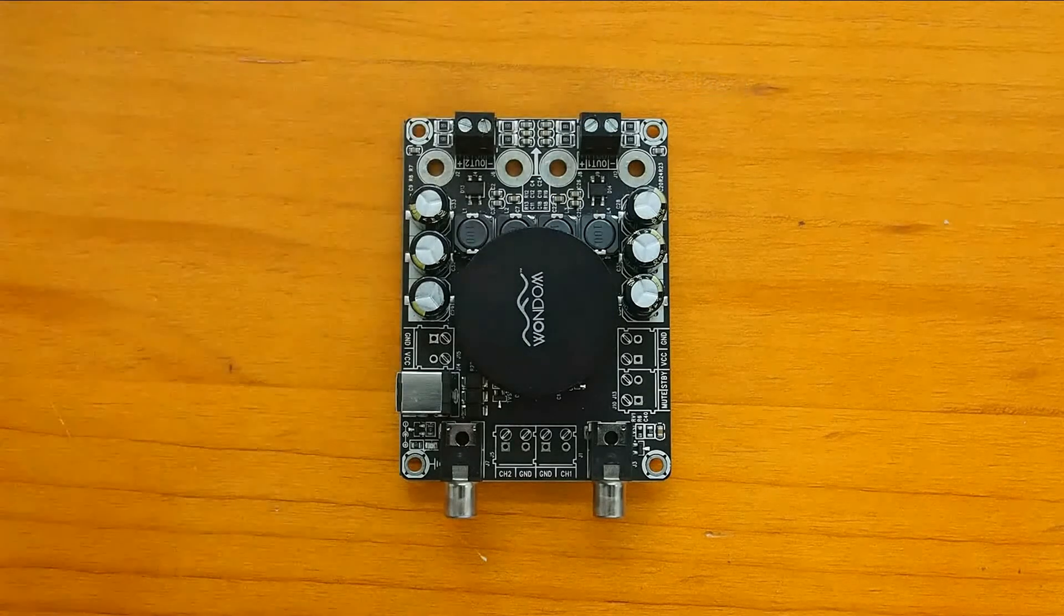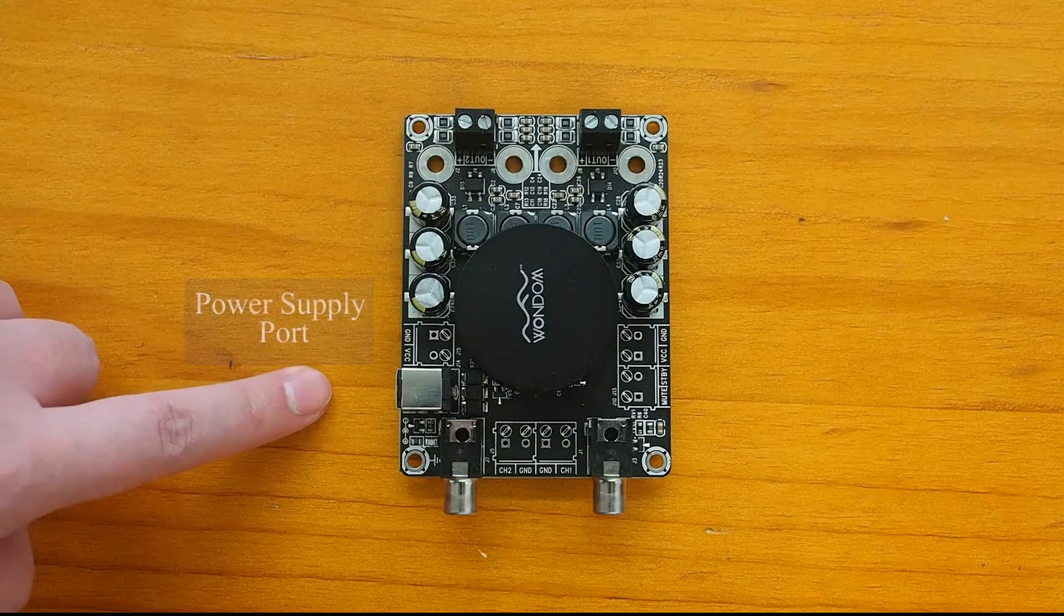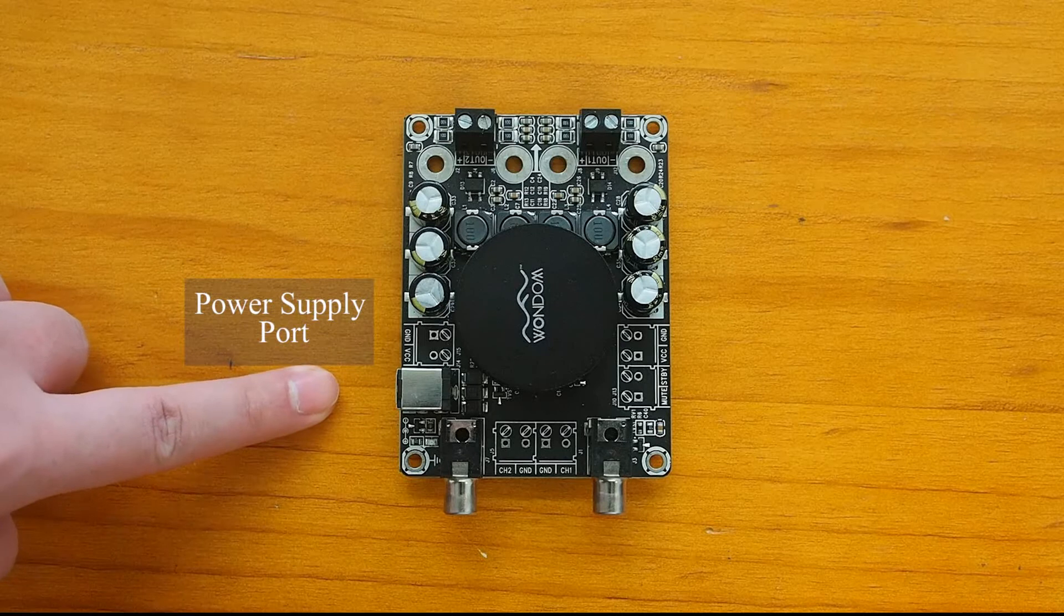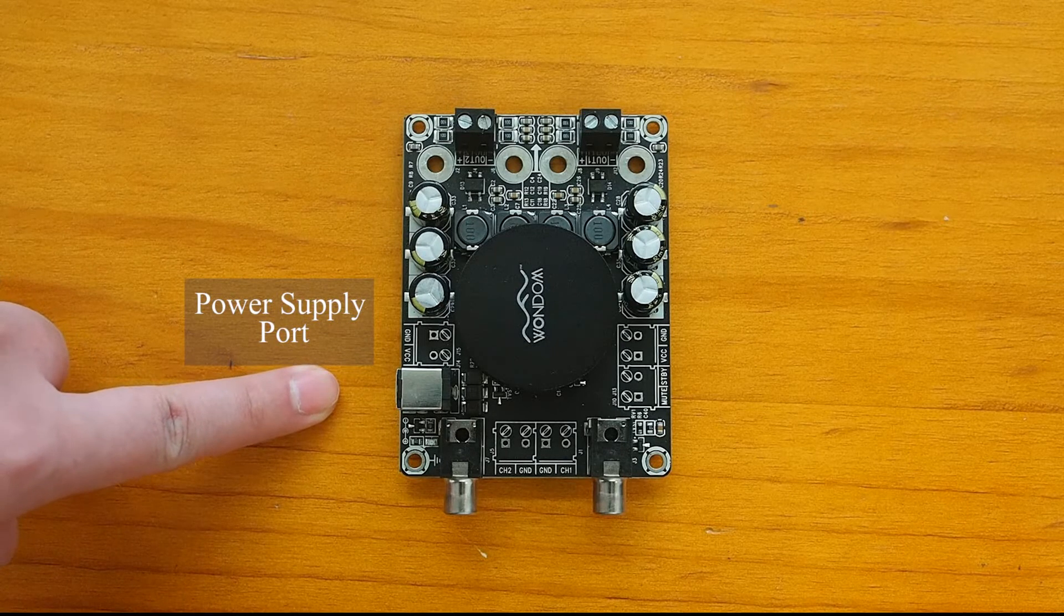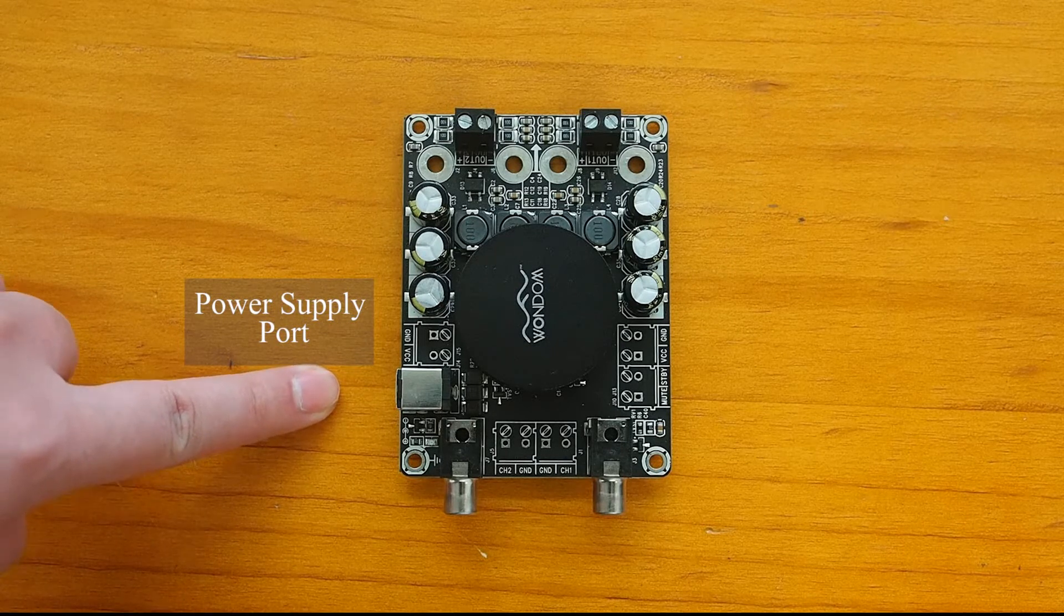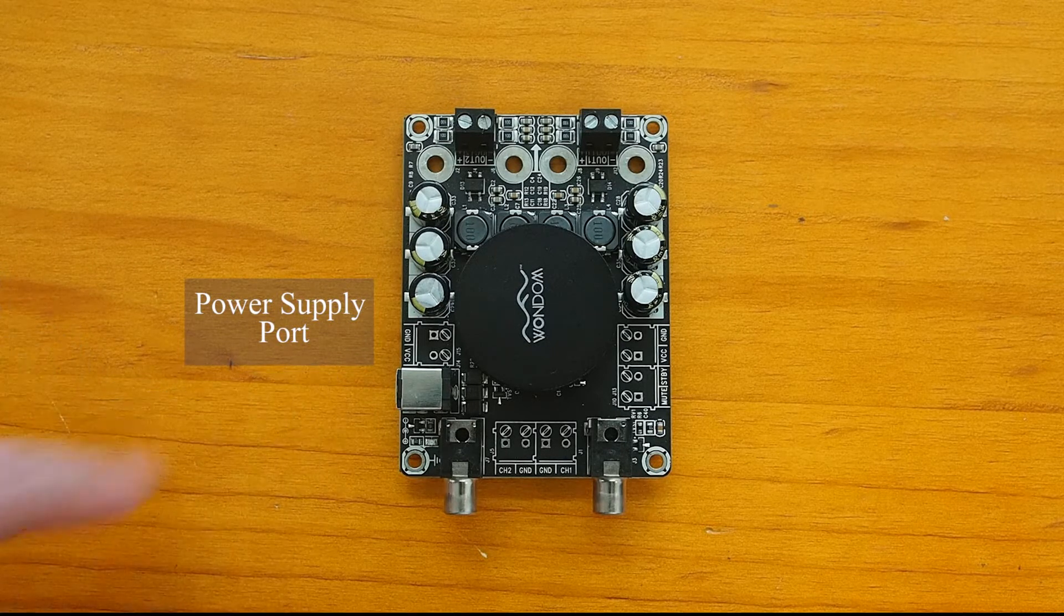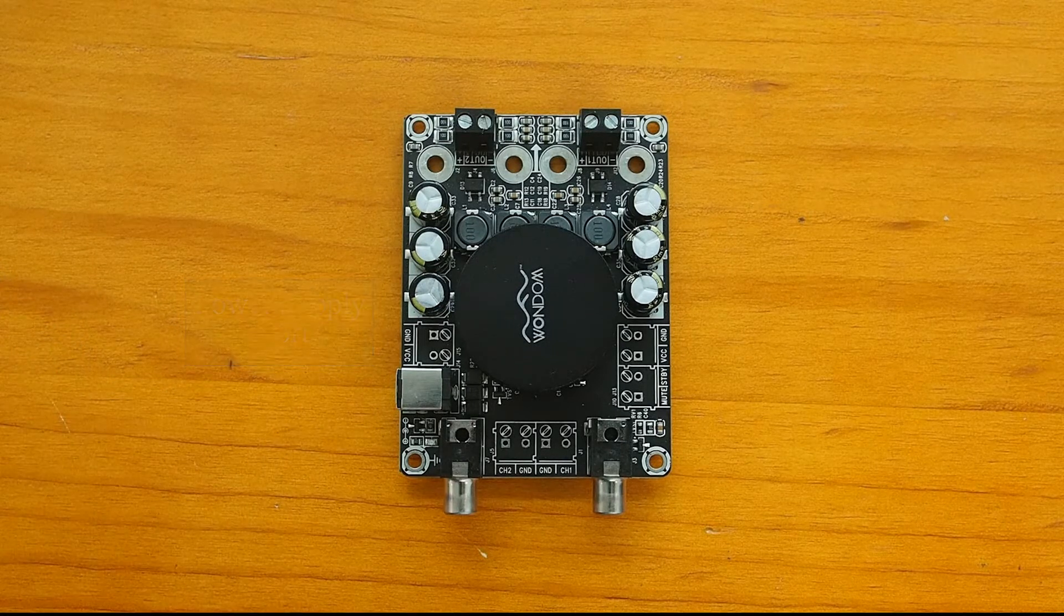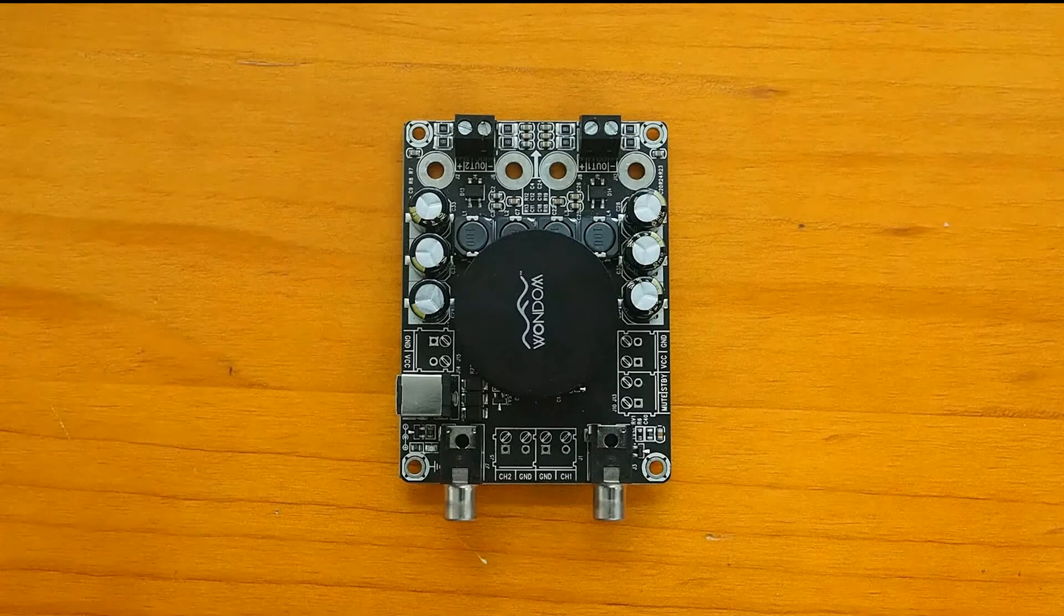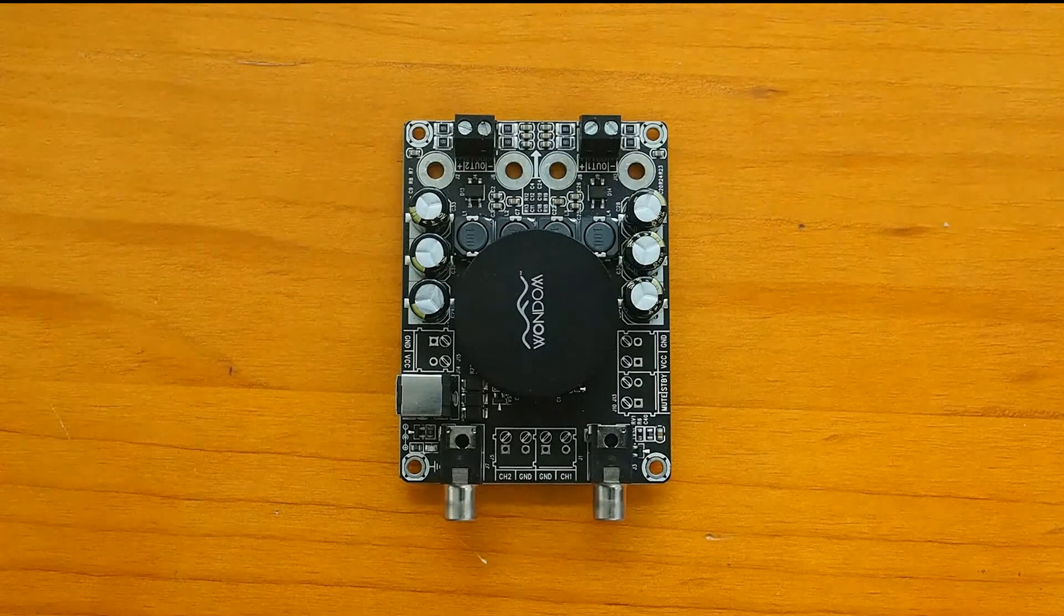There is also a 5.5mm and 2.5mm DC jack on the board, which can be connected with the power adapter to power up the amplifier board.